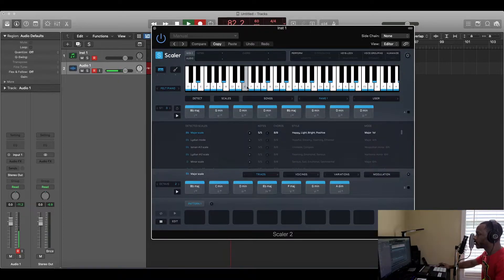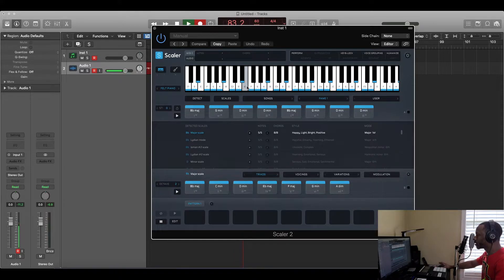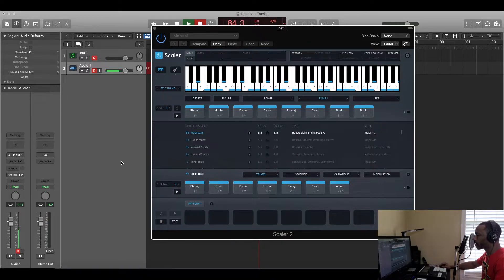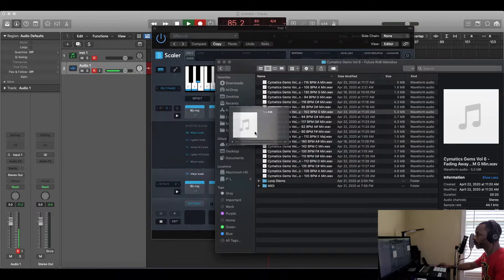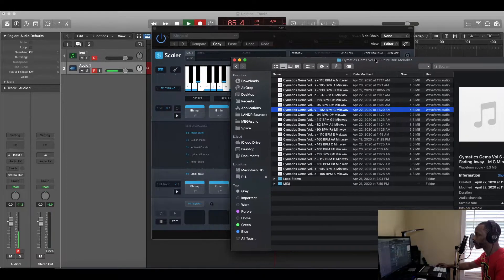Also, another amazing feature on Scaler 2 is it can detect the audio from my sample or anything, and it will pick up the chords from that. That is amazing. I think I can show you better than I can tell you because I was blown away by this myself when I first saw this.